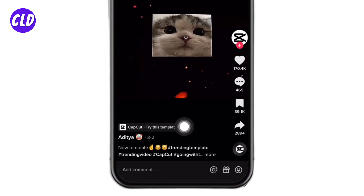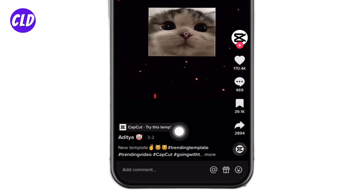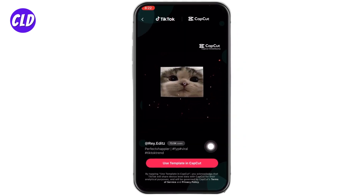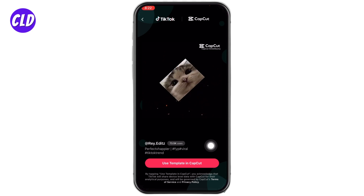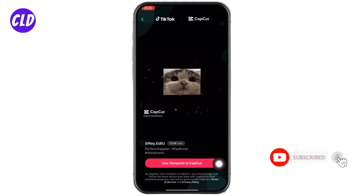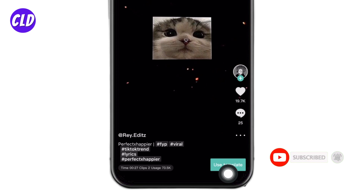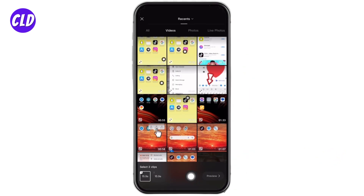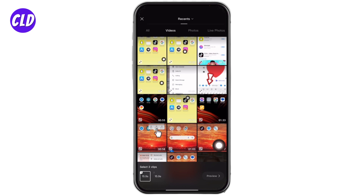After you select the video, you can find this option of 'CapCut — Try This Template'. Tap on it. Now select the option 'Use Template in CapCut' and tap on that. Now select 'Use Template'. Your gallery will open up and you can select the clips required for the template.